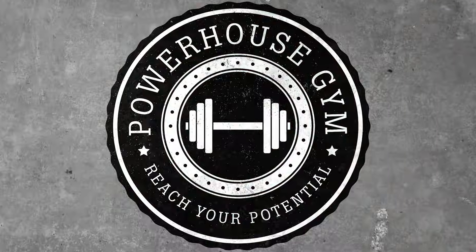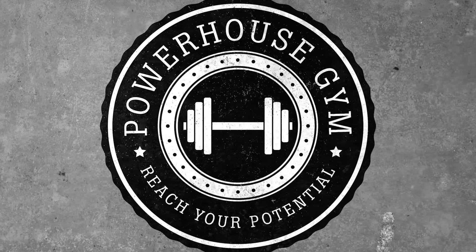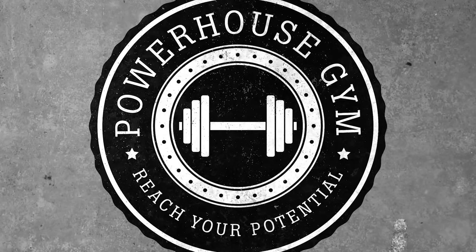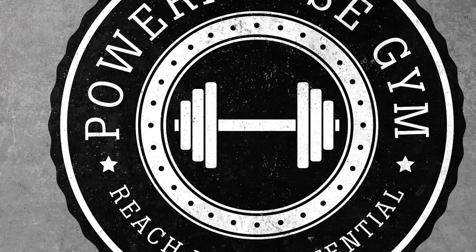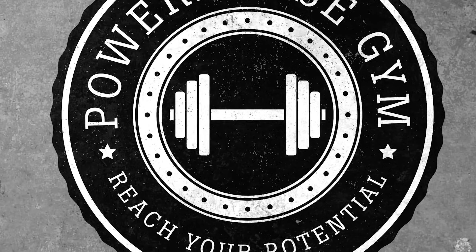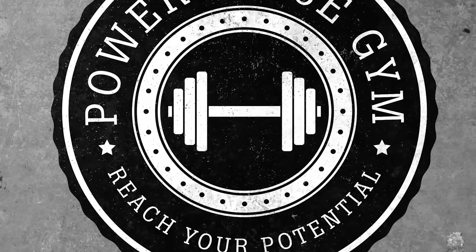So there we have our finished Retro Style Vector Badge. I hope you found this tutorial useful and find some great uses for these kinds of badges or emblems for your future designs.